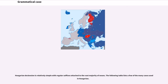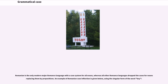Hungarian declension is relatively simple with regular suffixes attached to the vast majority of nouns. Romanian is the only modern major Romance language with a case system for all nouns, whereas all other Romance languages drop the cases for nouns, replacing them with prepositions. An example of Romanian case inflection is given below, using the singular form of the word "boy."